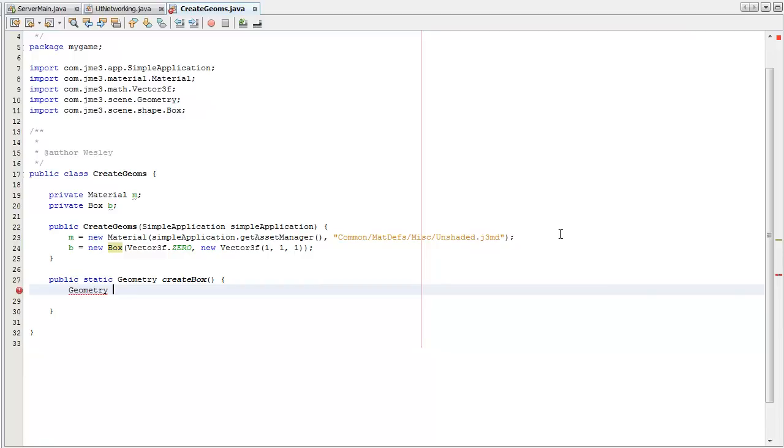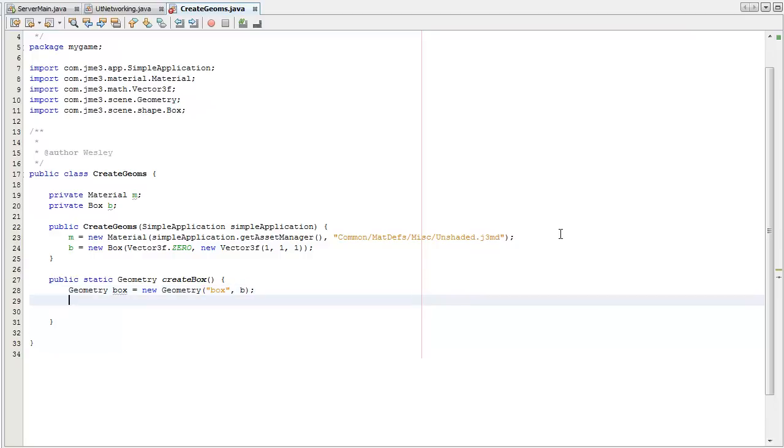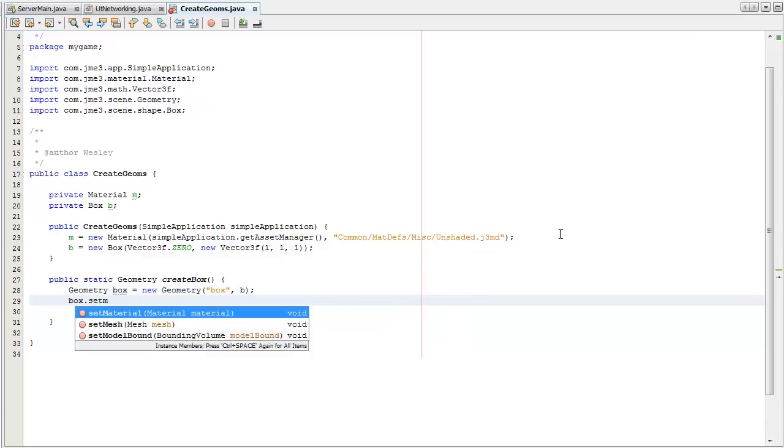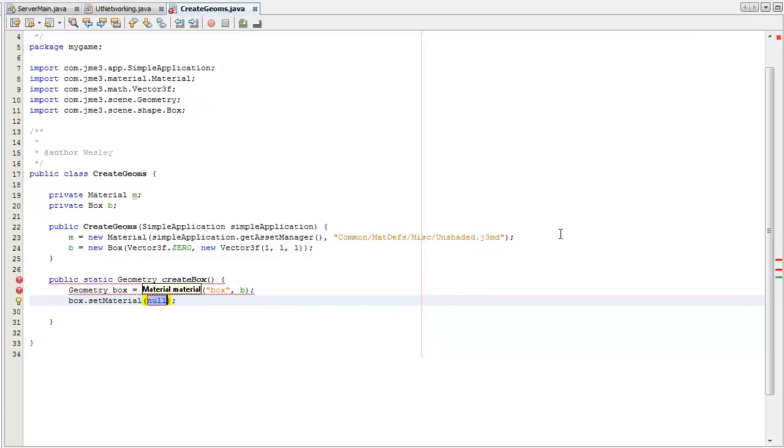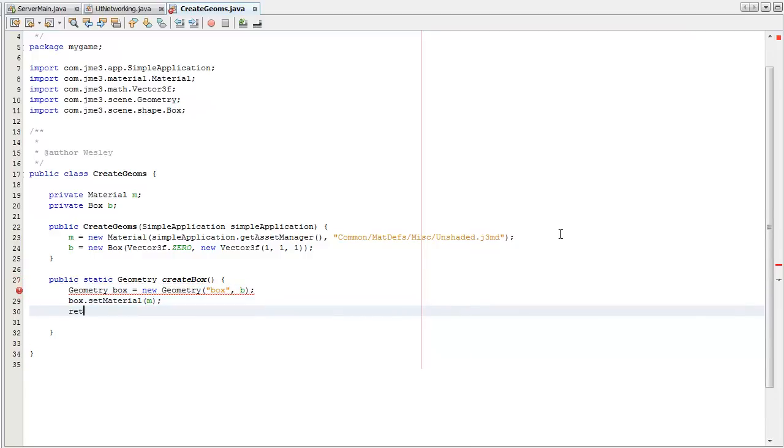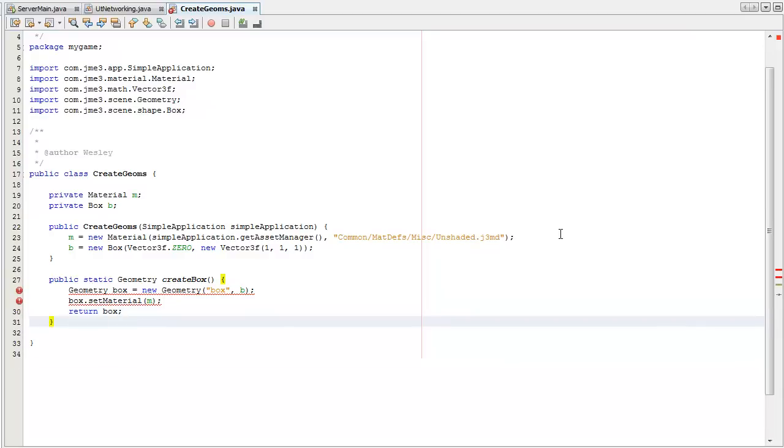Create box class. Create box method, sorry. Create a box, give it a name, and the mesh. Set the material to that, and then return the box.